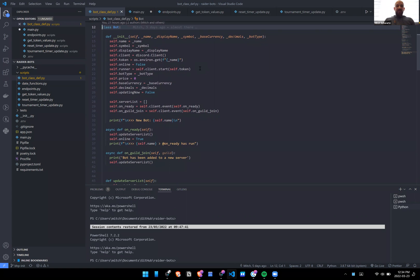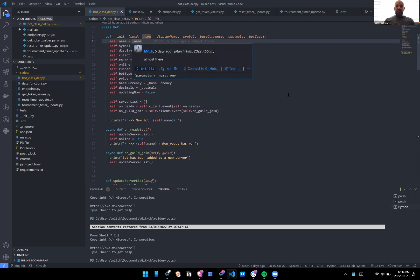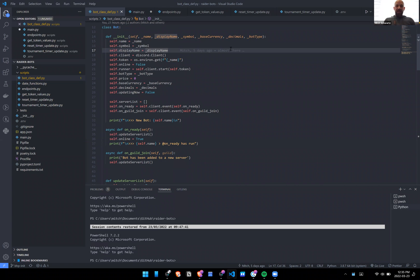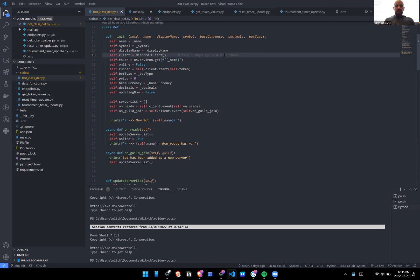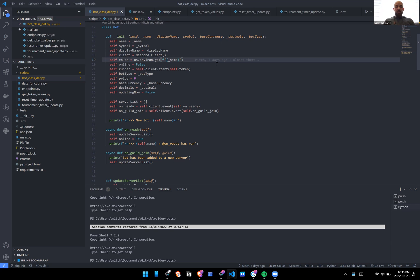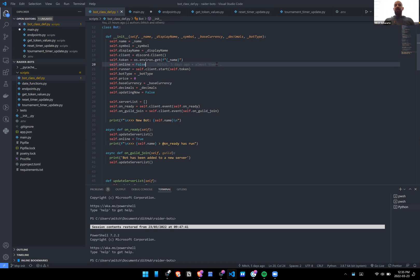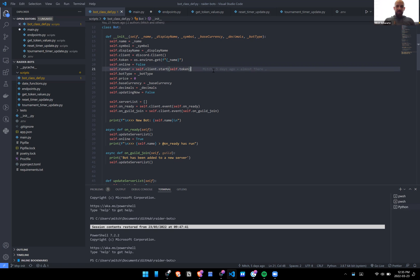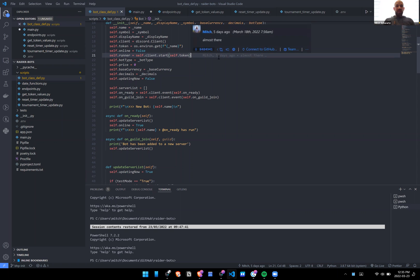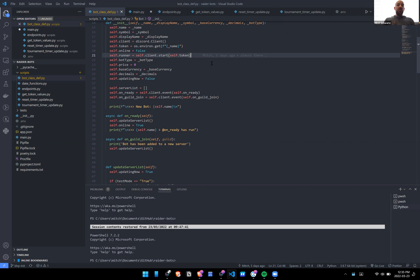We have the definition and initializing functions for the bot. We take in the name, the symbol, and the display name — which I'm not actually sure I'm fully using yet. We have self.client, which initializes the bot as a Discord client. We have the token, which we get from the .env file. We have self.online as a property, though I think we've stopped using that and might remove it. The runner is what actually gets this online.